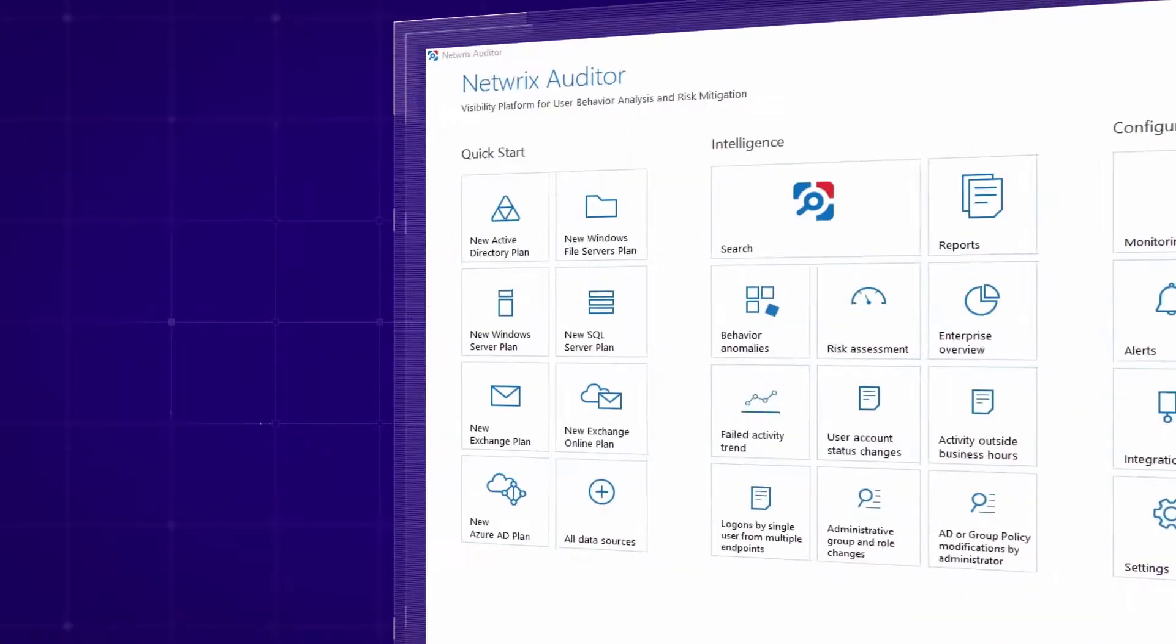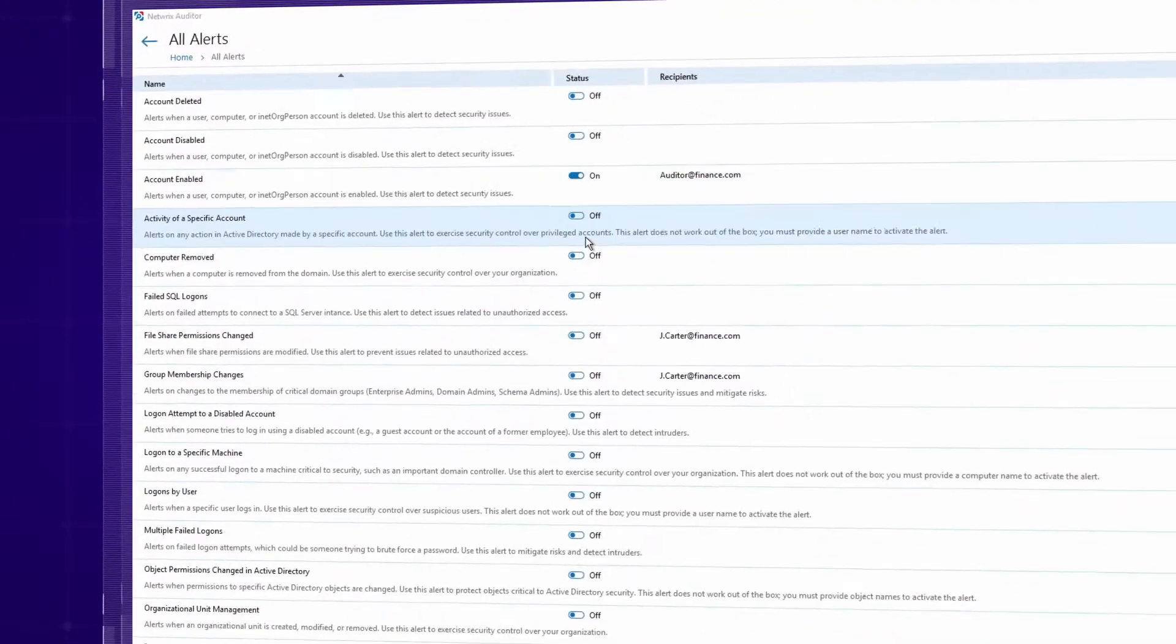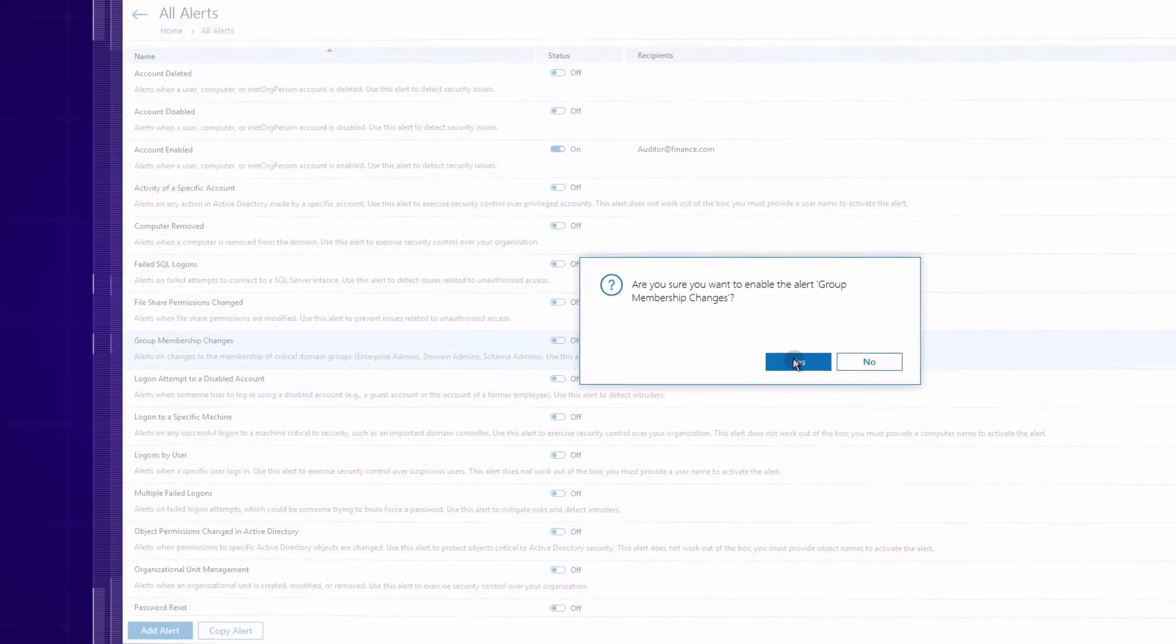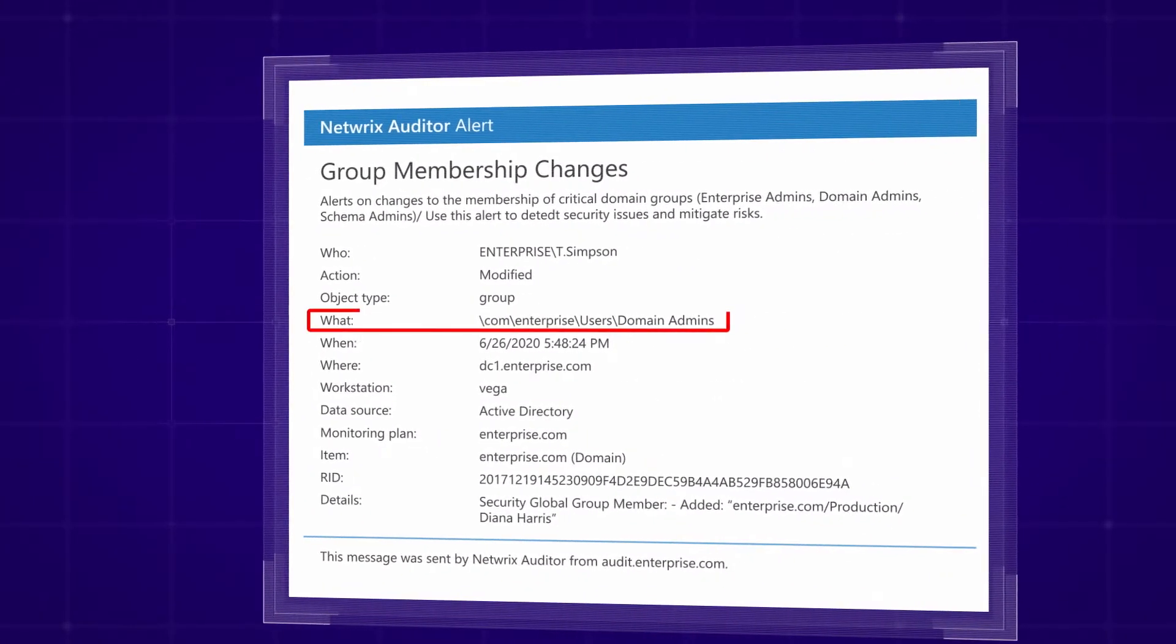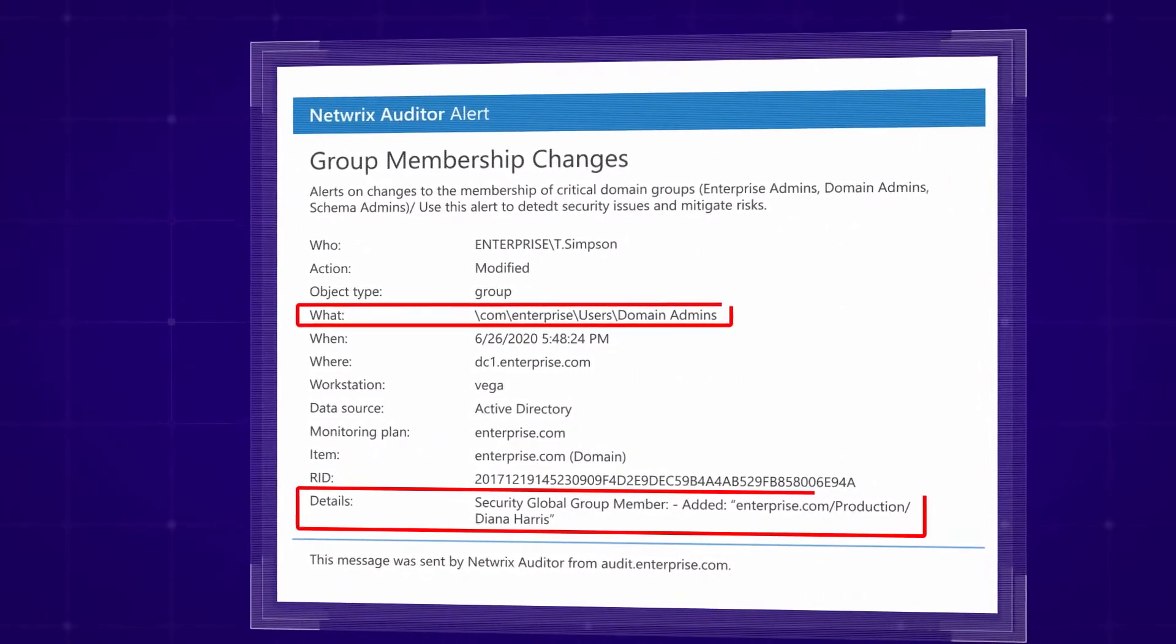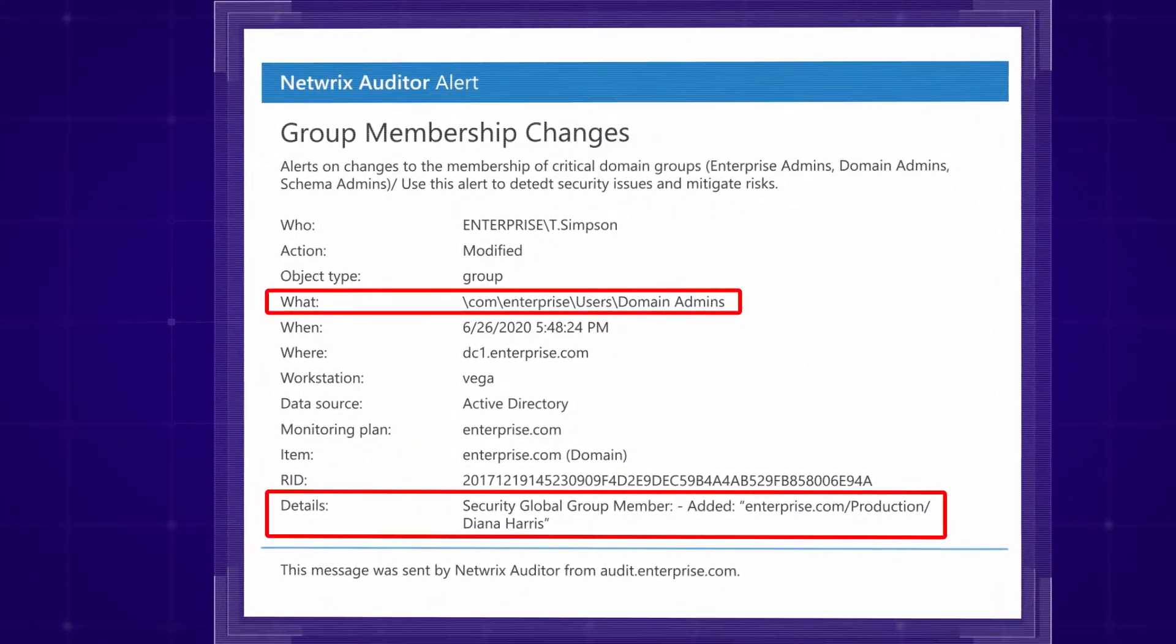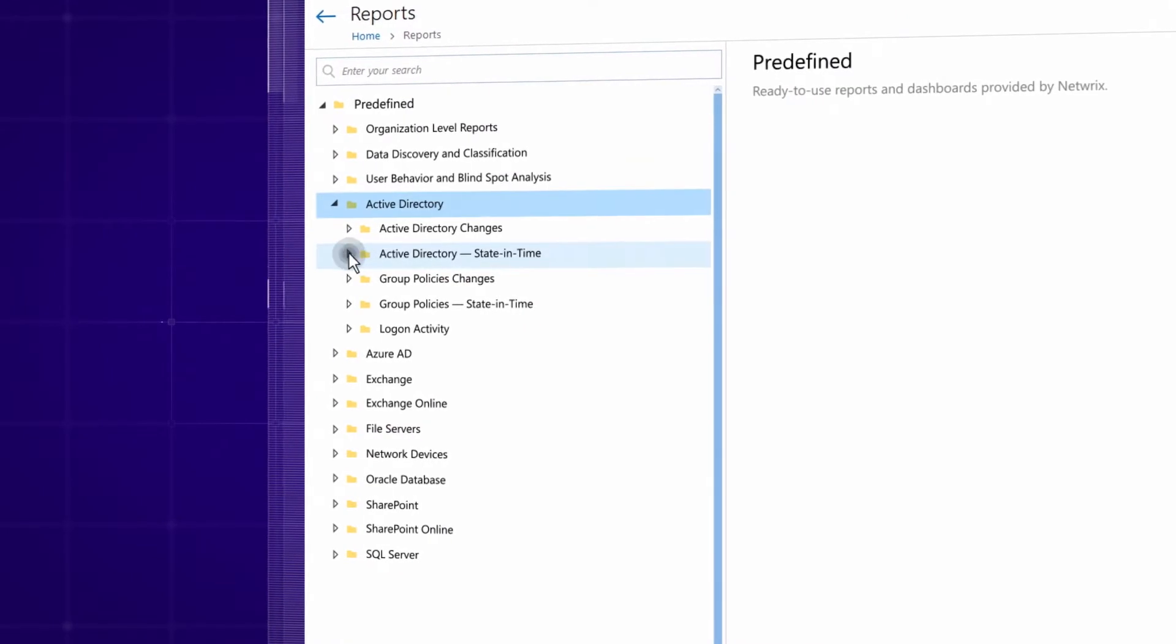Stay on top of critical Active Directory changes that require your special attention with real-time alerts. Be notified when someone has added to the enterprise admins group or changed permissions.